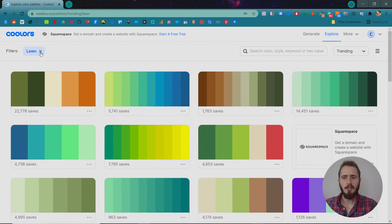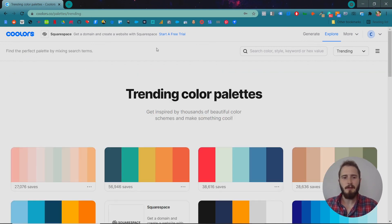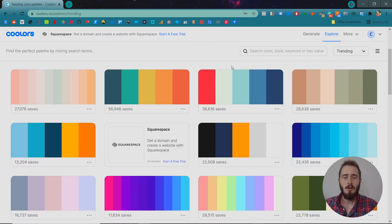So that's Coolers in a nutshell. It's super useful — I love it. It was made by one guy, which is very impressive. So if you need a color palette quick, Coolers is the way to go.